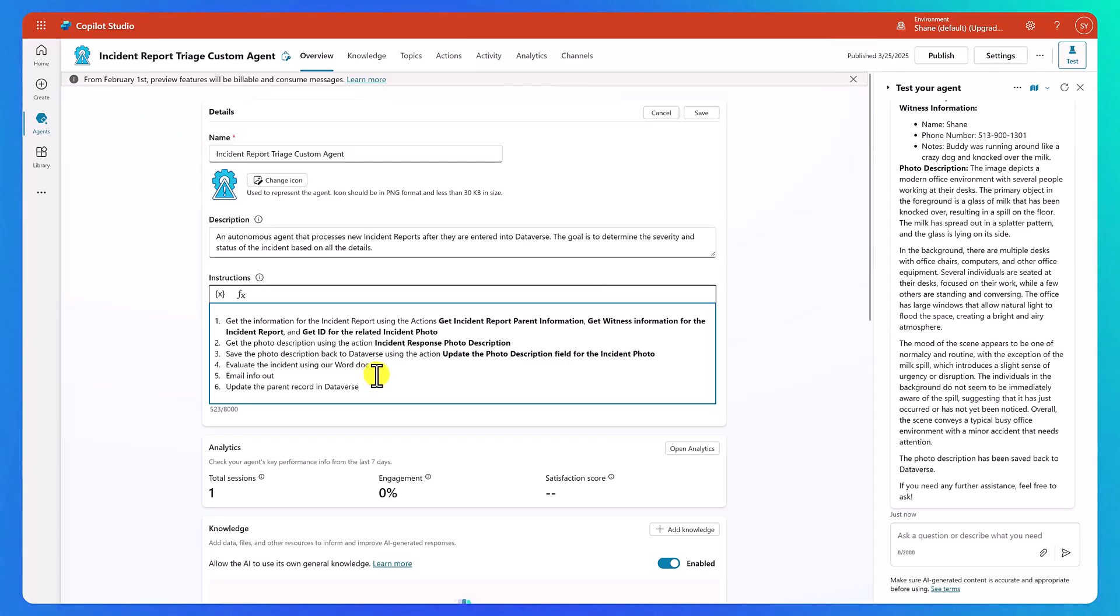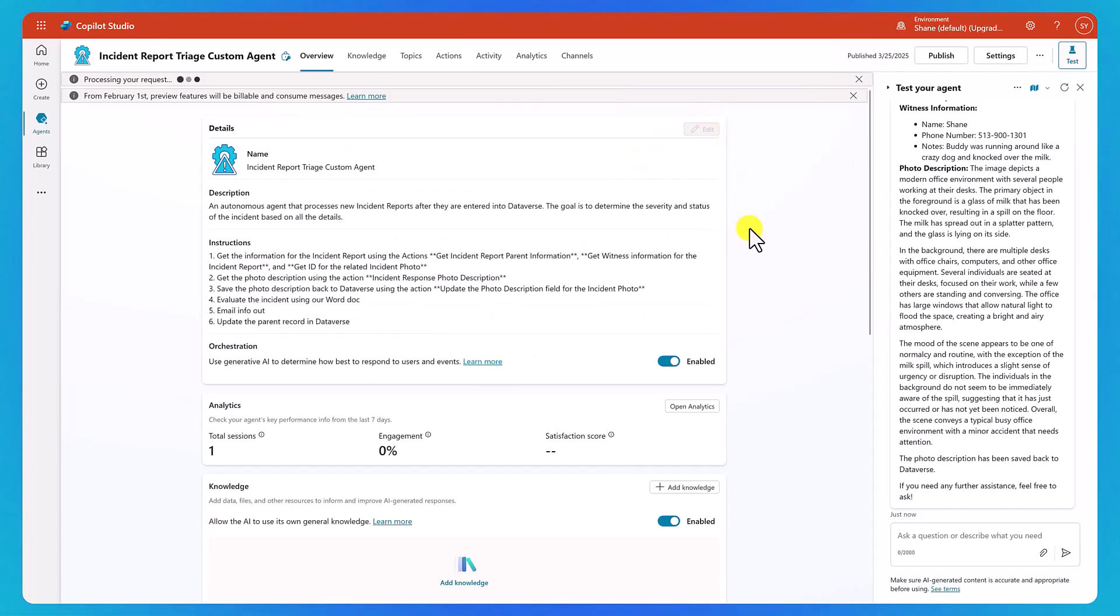And so we can see that next we want to evaluate the incident using our word docs. That's going to incorporate some knowledge. So let's go ahead and save that. And in the next video, let's talk about how to get that word document knowledge in here.